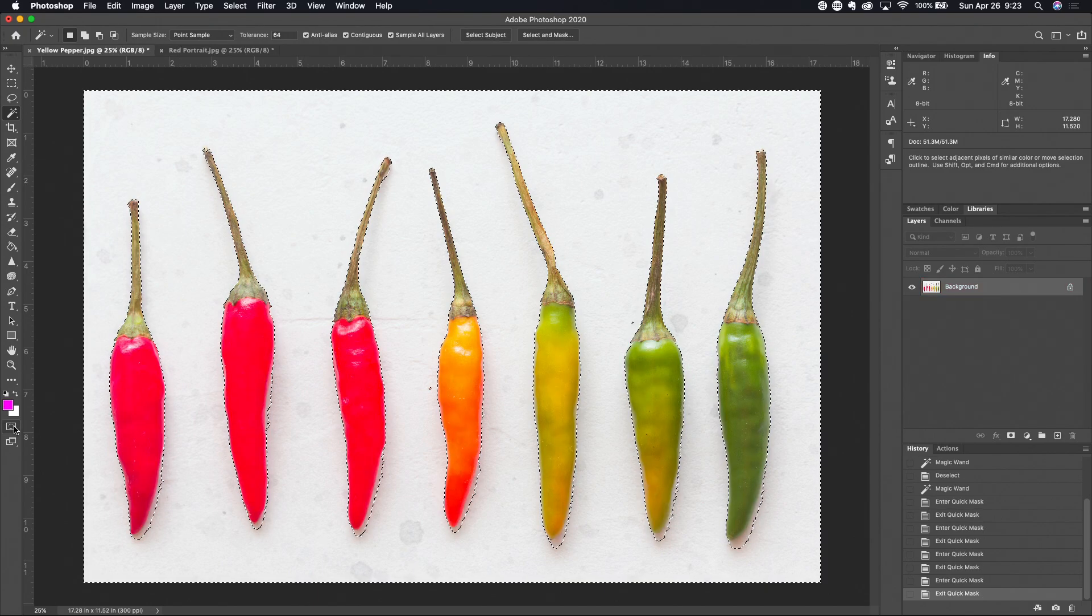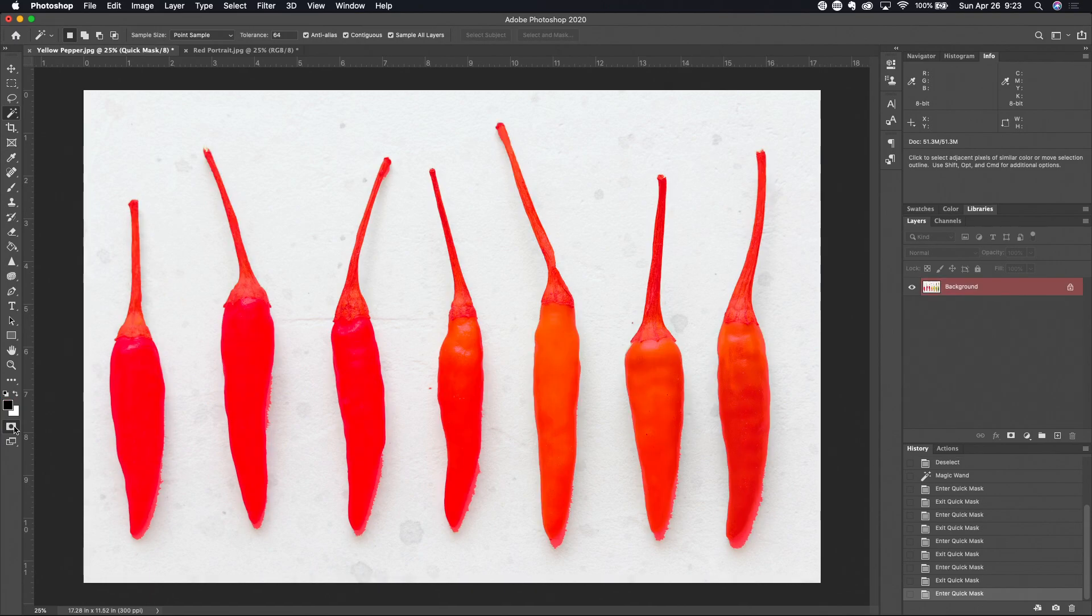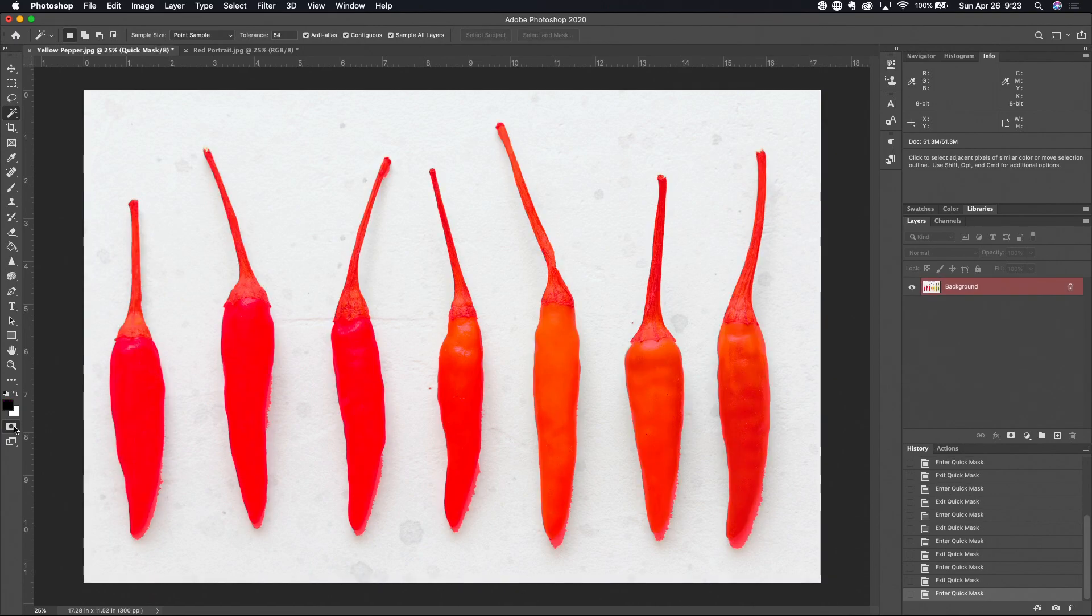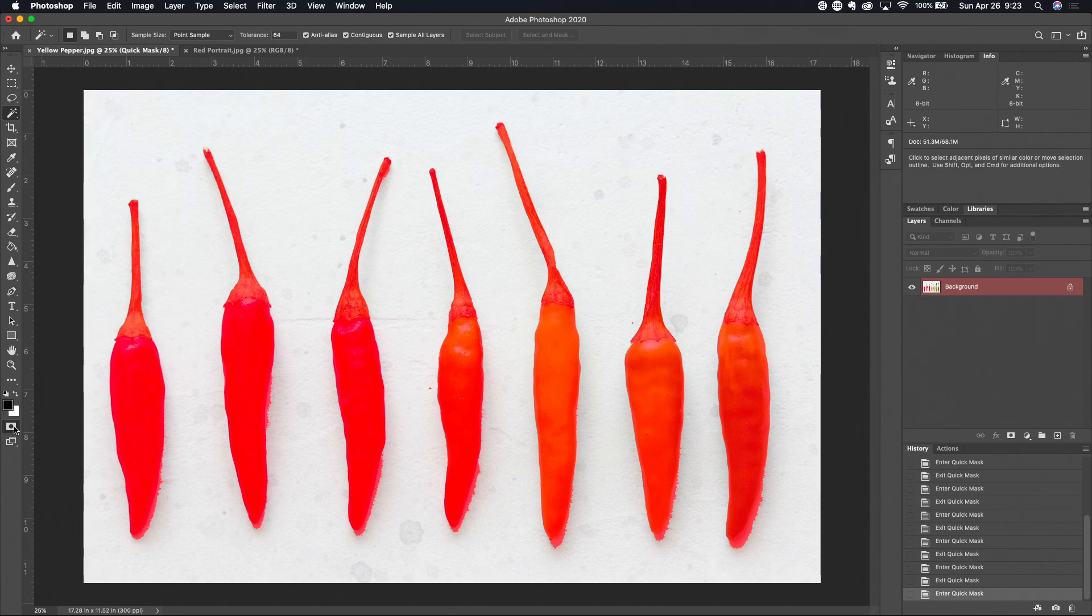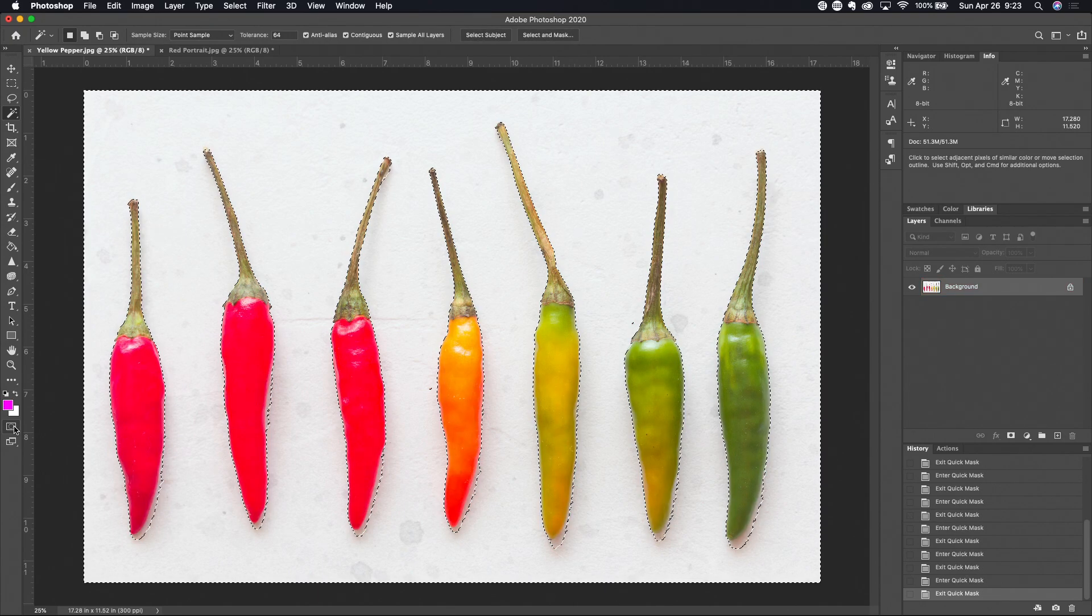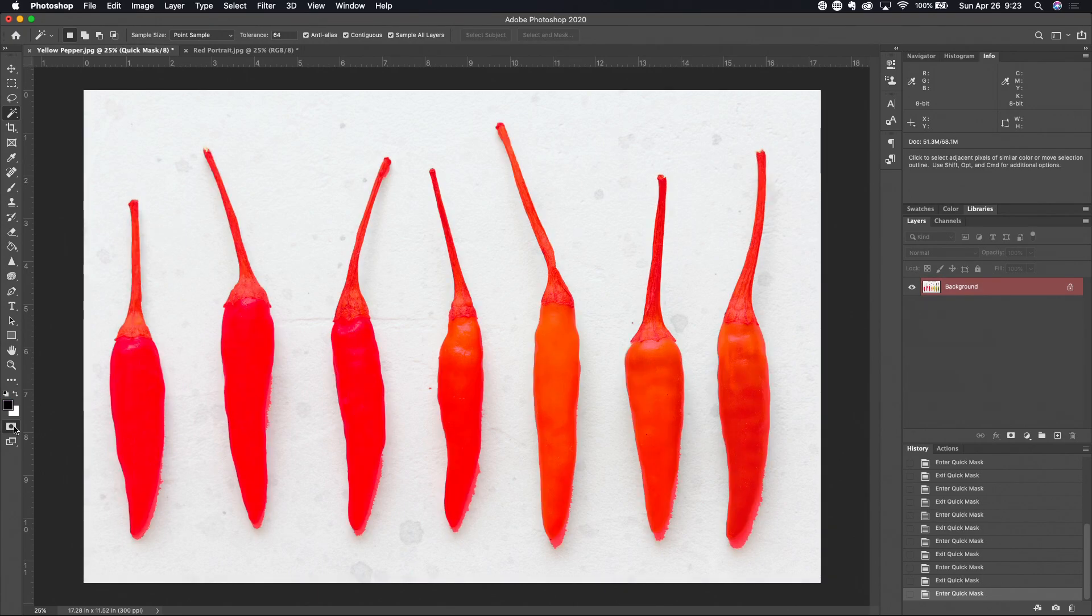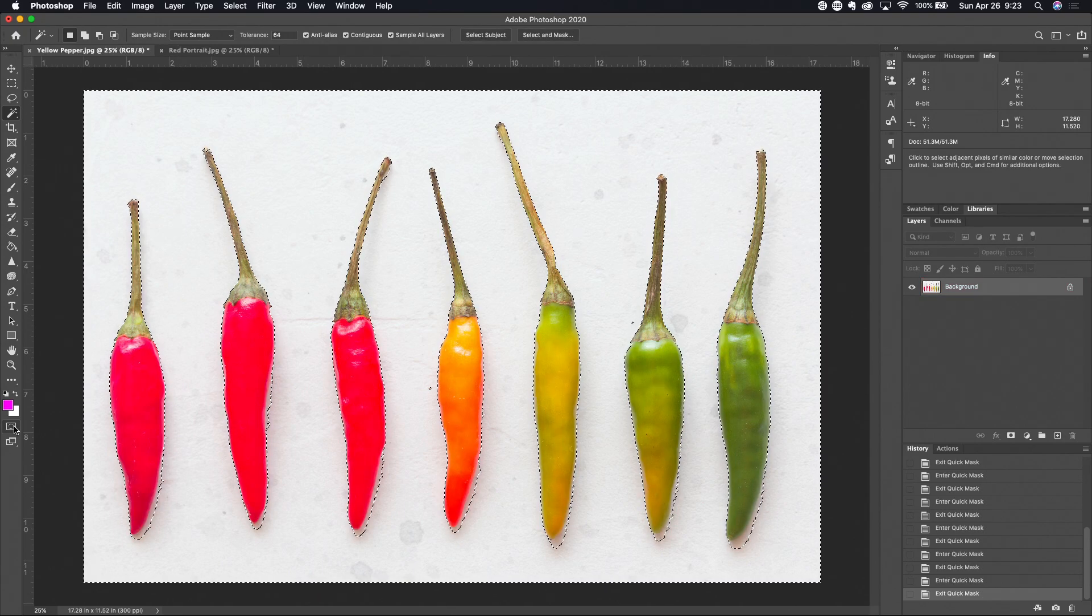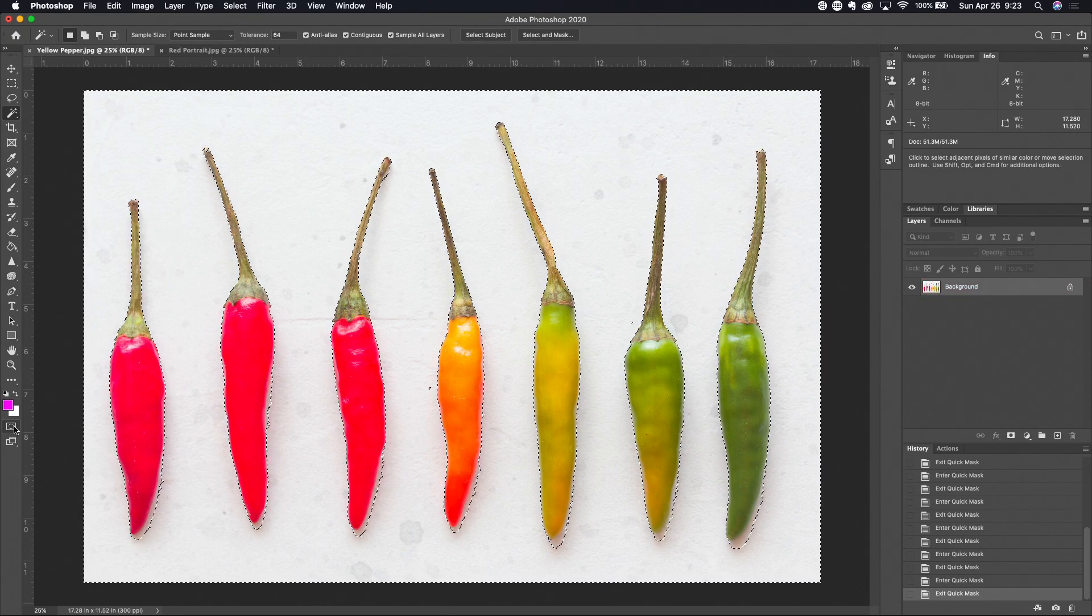Now what you'll notice as I'm turning this tool on and back off with that Q key, look at the foreground and background colors. They instantly change to black and white, and when you come back out of the tool they instantly change to whatever the foreground and background color were before you entered the tool.